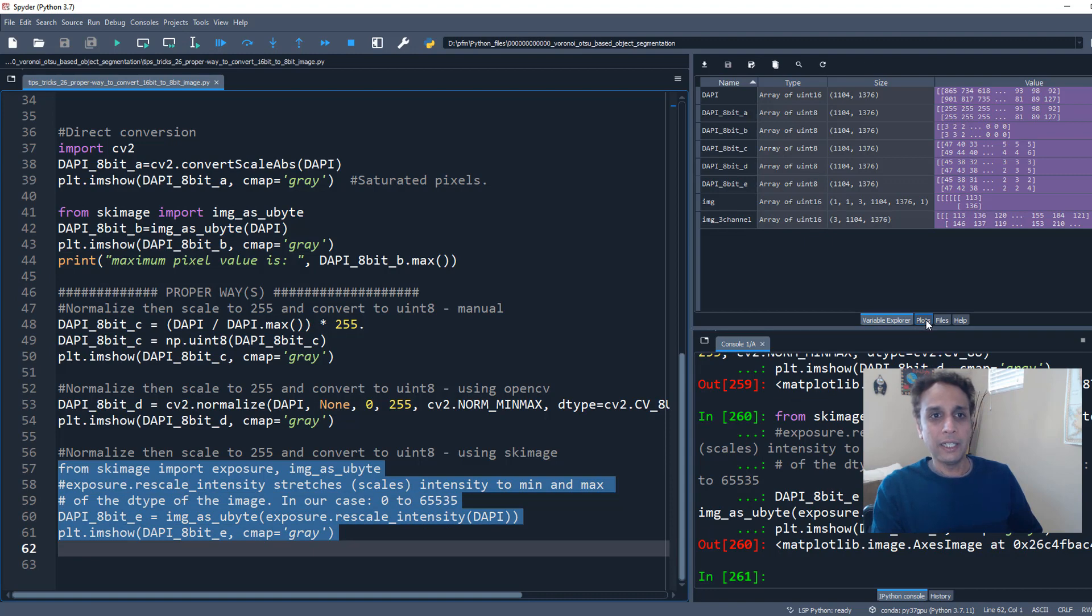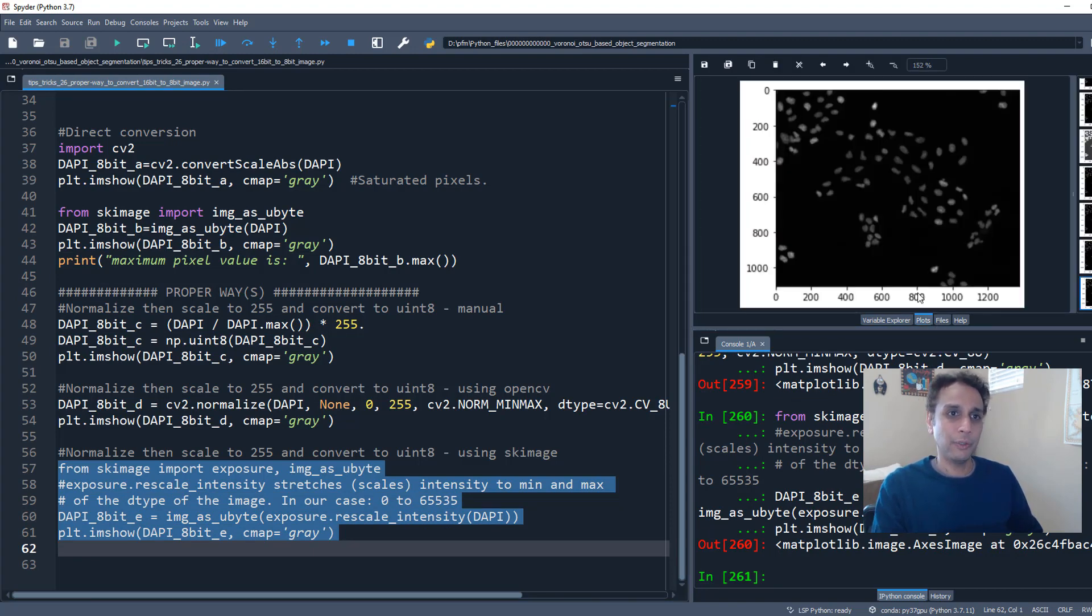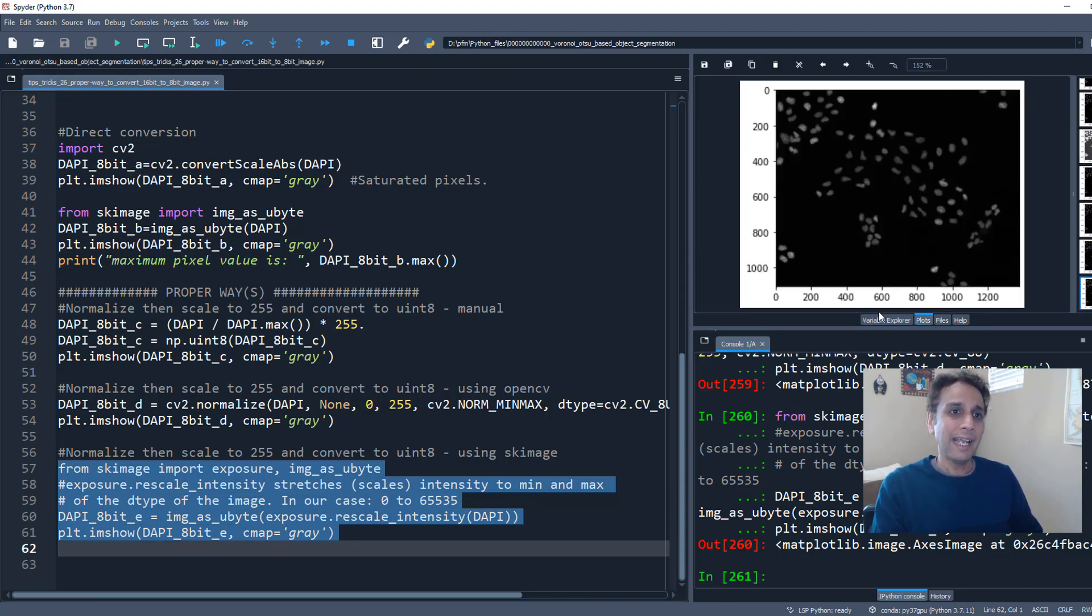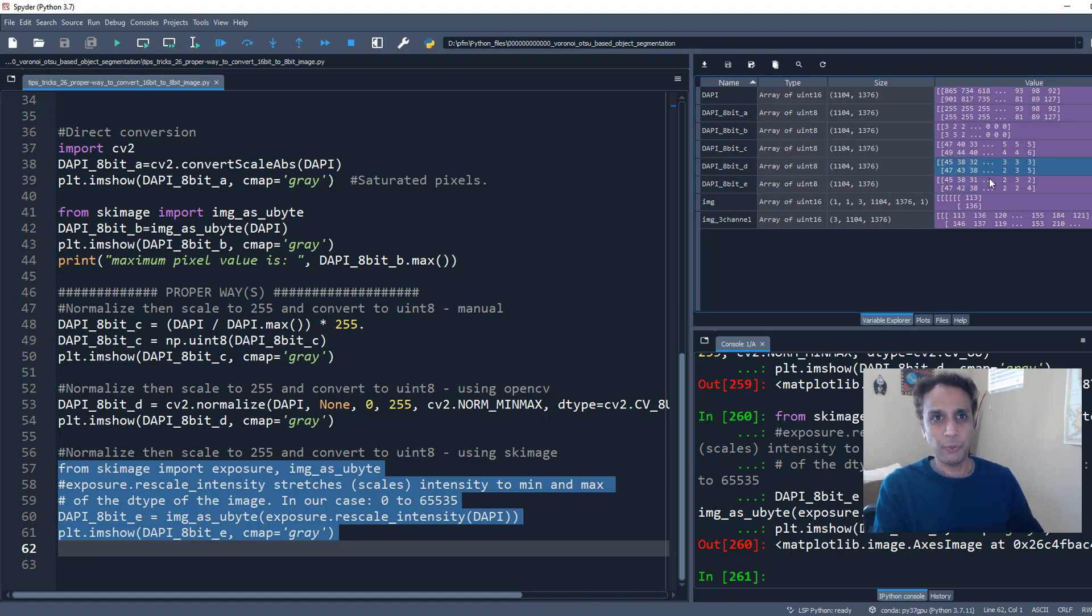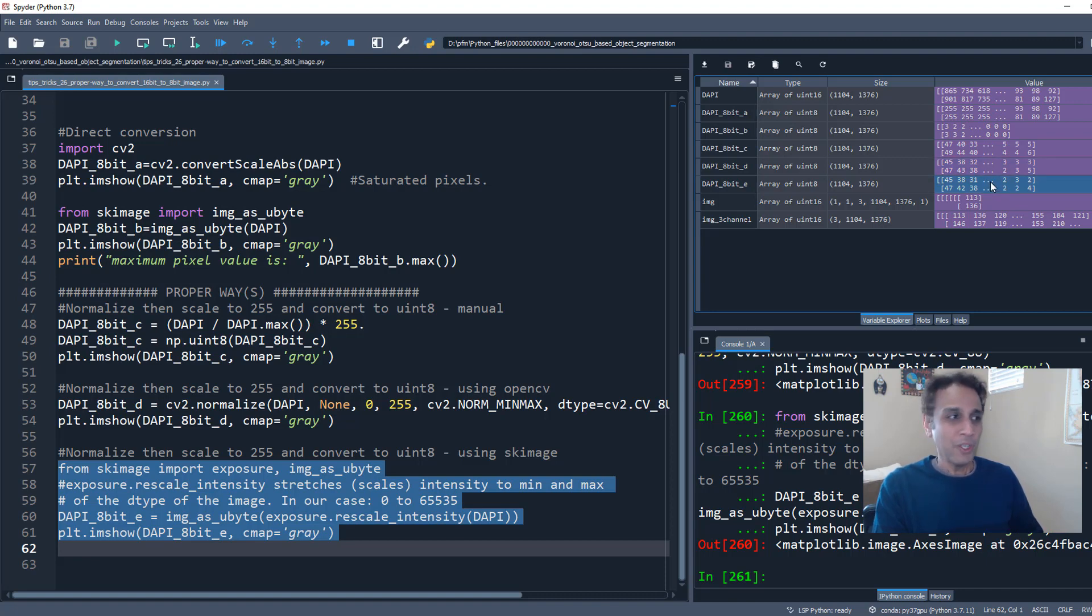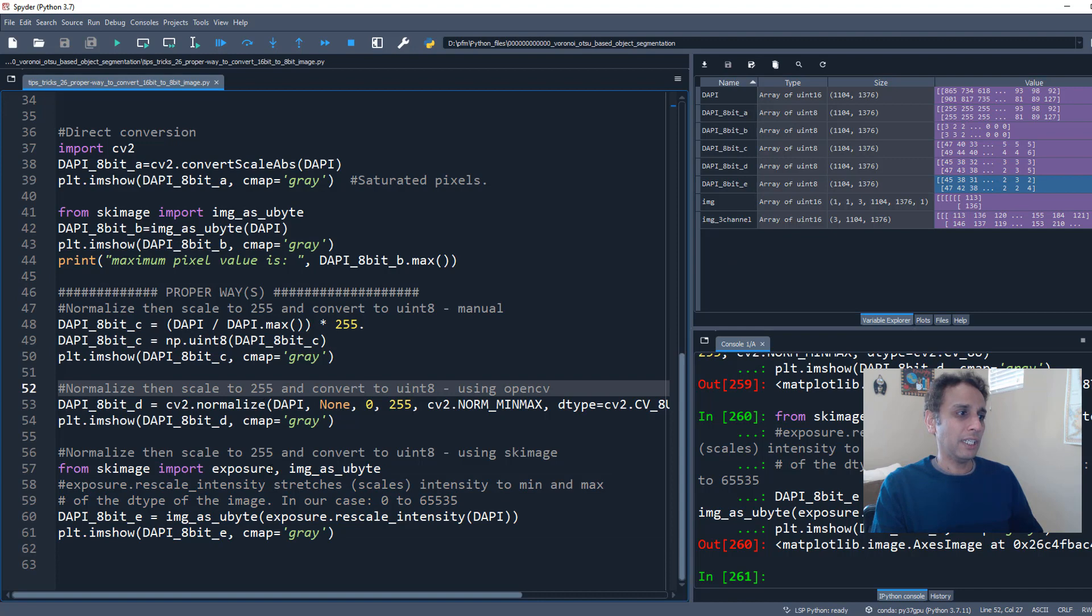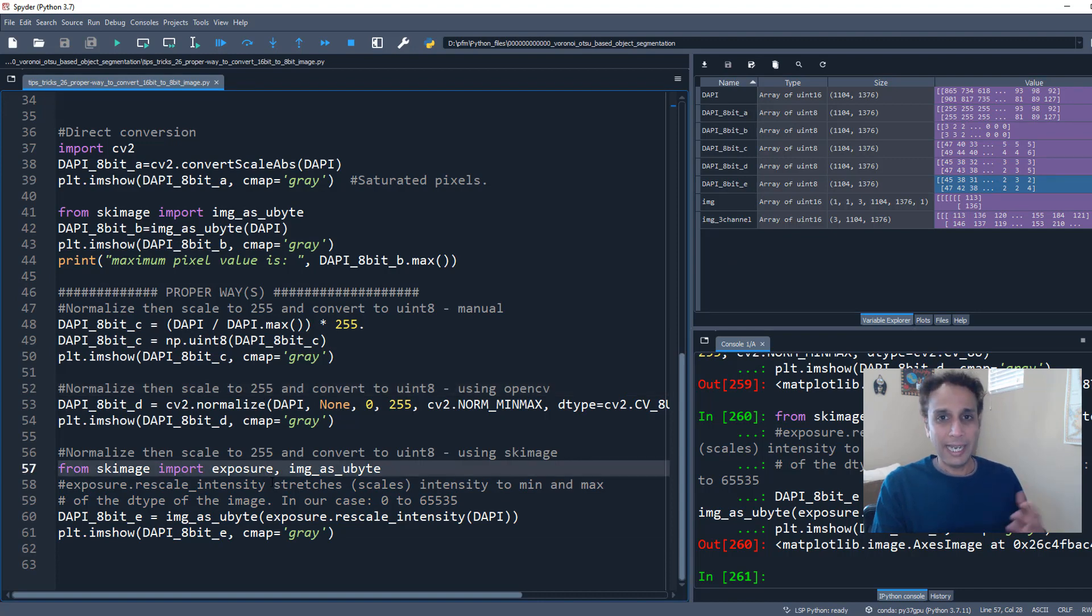And look at the plot. That looks identical to the one before. And also look at the values here. The value for this, 45, 38, 31, almost identical to OpenCV. There will be some rounding off issues between these, but these two are almost identical, as you can see. So any of these three is okay, acceptable, and just be aware of these.